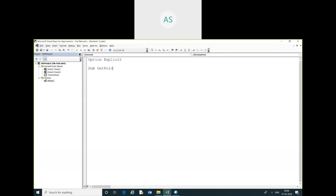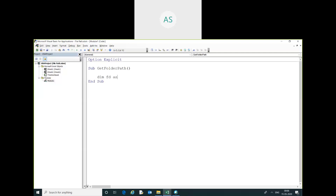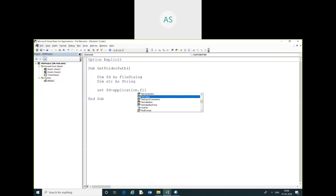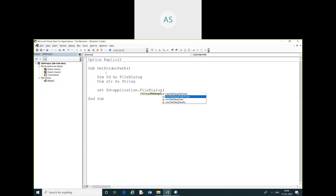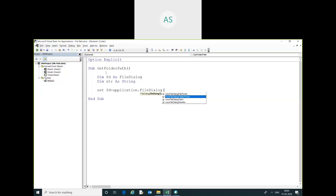I'm going to declare some variables: fd as FileDialog and str as String. Then I'll set fd equal to the FileDialog. There are some file dialog types: file picker, folder picker, file dialog open, and save as. Here I have selected the file dialog folder picker.